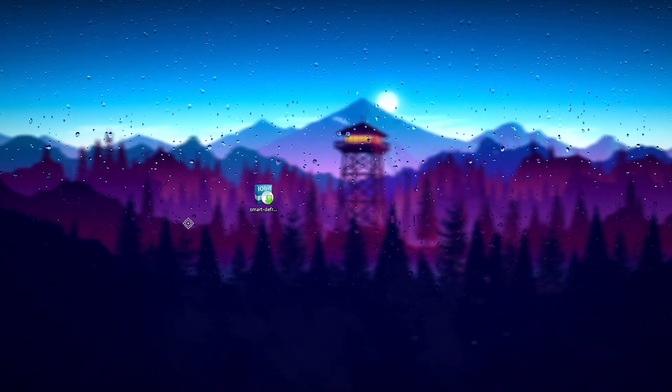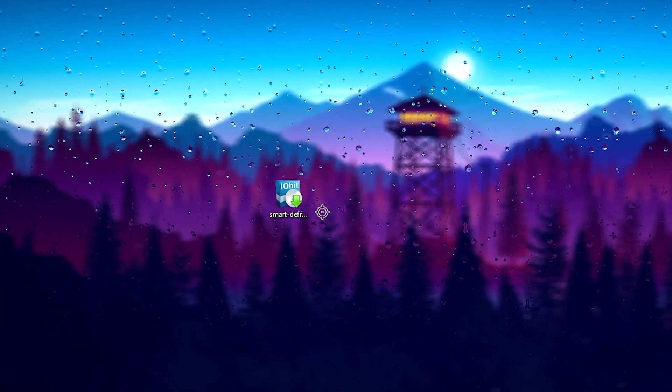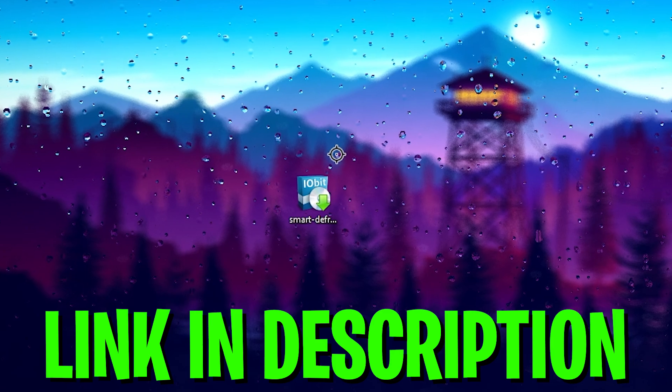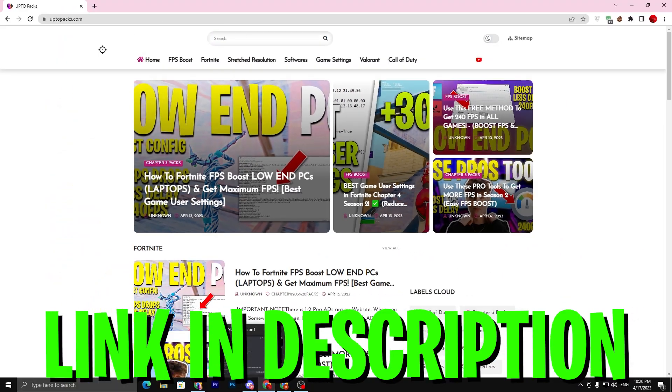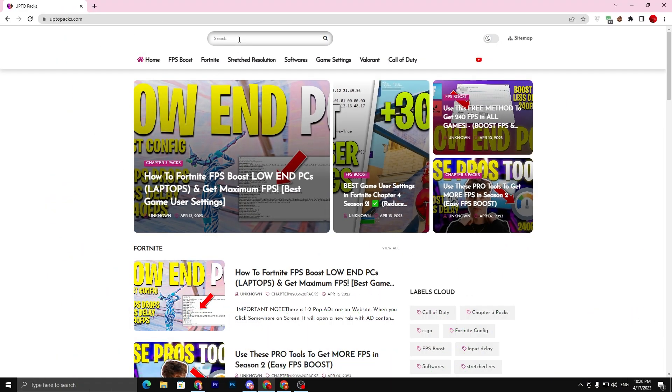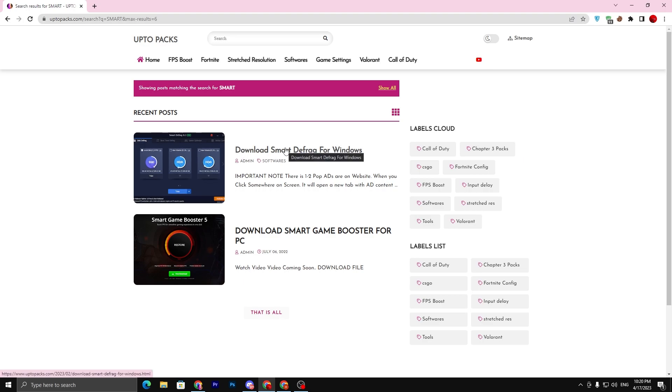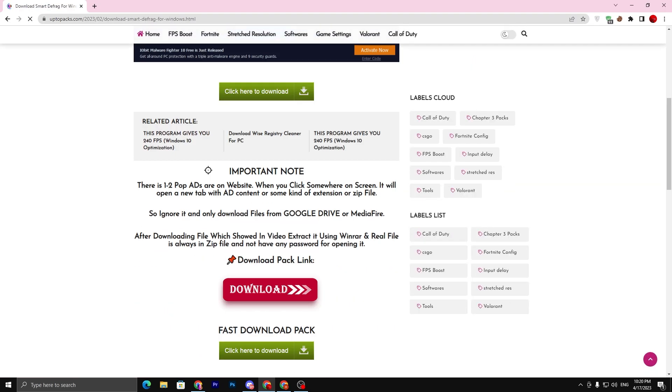In the first step you need to download this application or tool on your Windows. Link will be down in the description. Open up the link that will take you to my website, go to the search bar and simply search here Smart Defrag. Click on the search icon and you will find the same exact article.